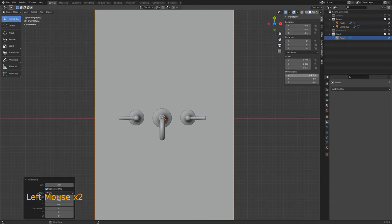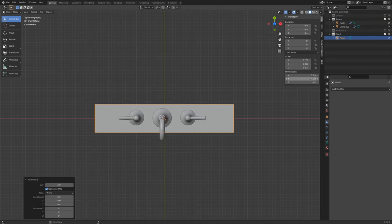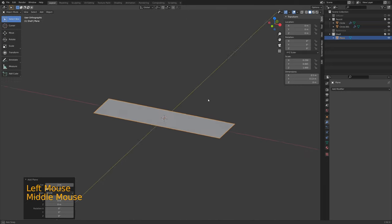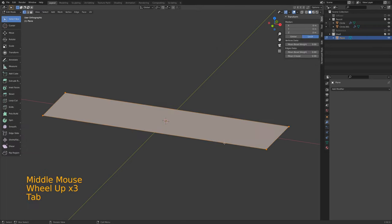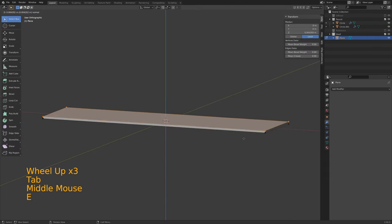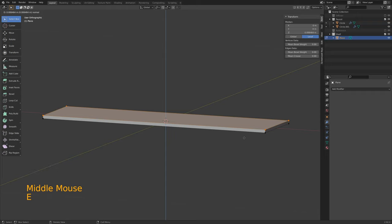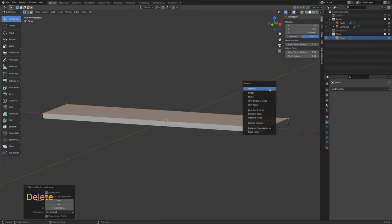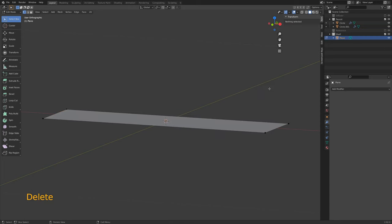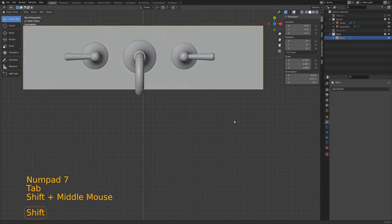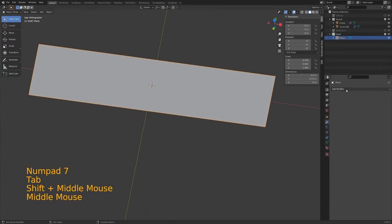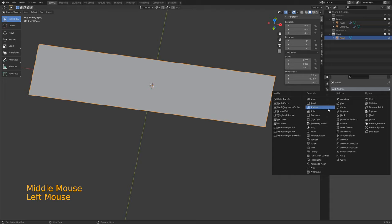Let's go to top down — hit 7 to do that. Hit Shift-A to add a plane. This plane is going to be about half a meter wide. The depth from the wall is probably going to be about 0.1 or 0.13 — I like those dimensions a little better. And it's going to be a plane of glass.